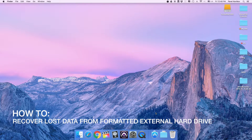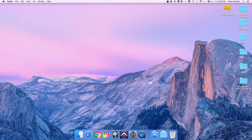Hello guys, today I'm going to tell you how to recover some files from your formatted external hard drive. By the first step, you have to connect the formatted external hard drive to your Mac computer. Then you have to launch iSkysoft Data Recovery app from the Applications folder.